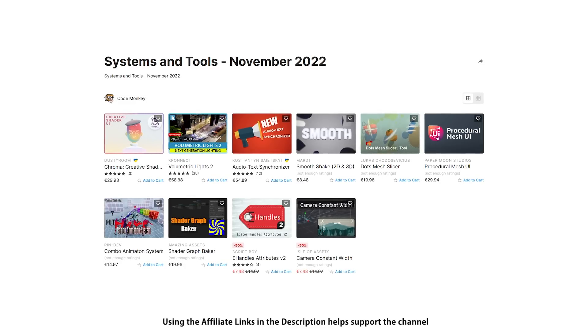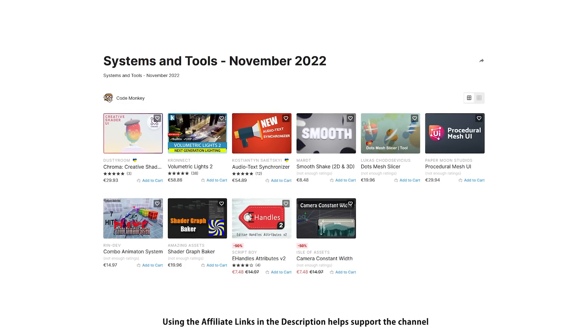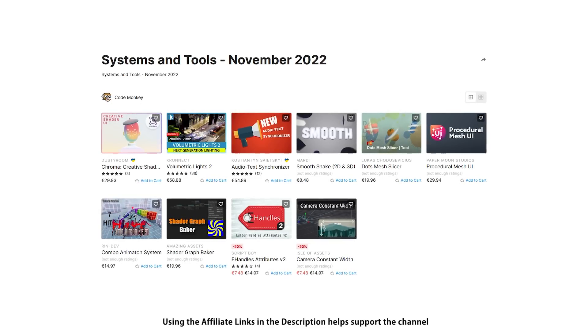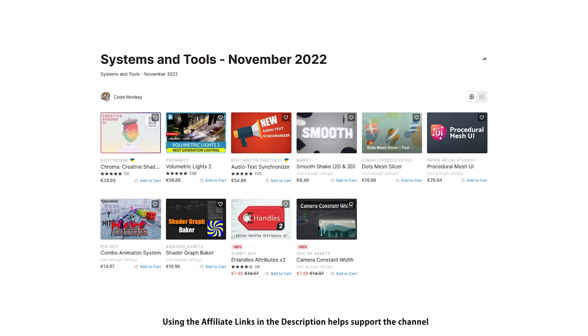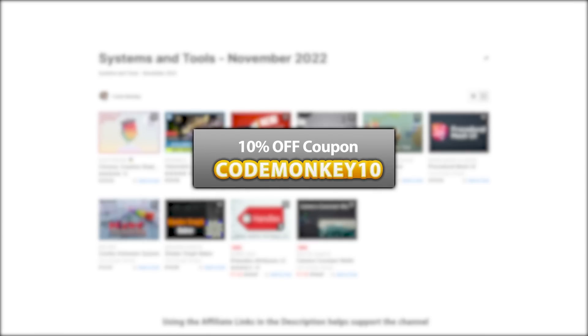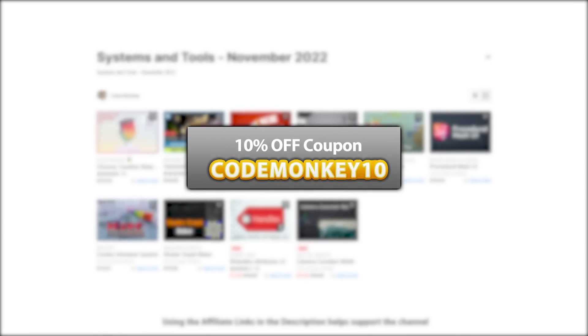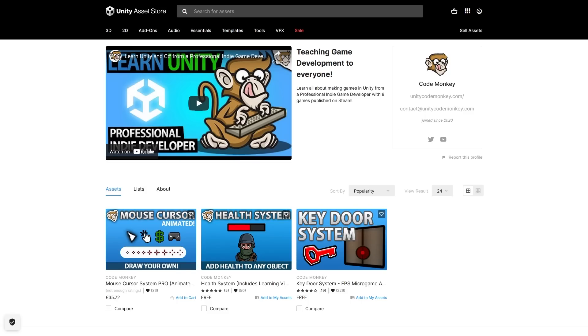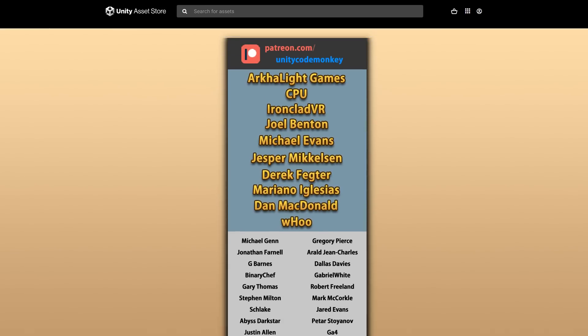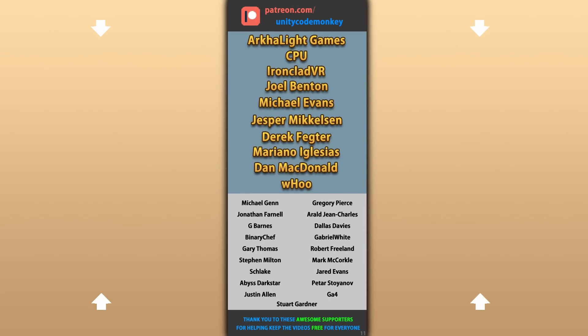Alright, so those are my top 10 new tools and systems on the Unity Asset Store for November 22! There are links to all of them in the description, and as a bonus you can use the coupon code Codemonkey10 to get 10% off your order. Also check out my own free assets on the store! Hope that's useful — check out these videos to learn some more, and thanks to these awesome Patreon supporters for making these videos possible. Thank you for watching and I'll see you next time!